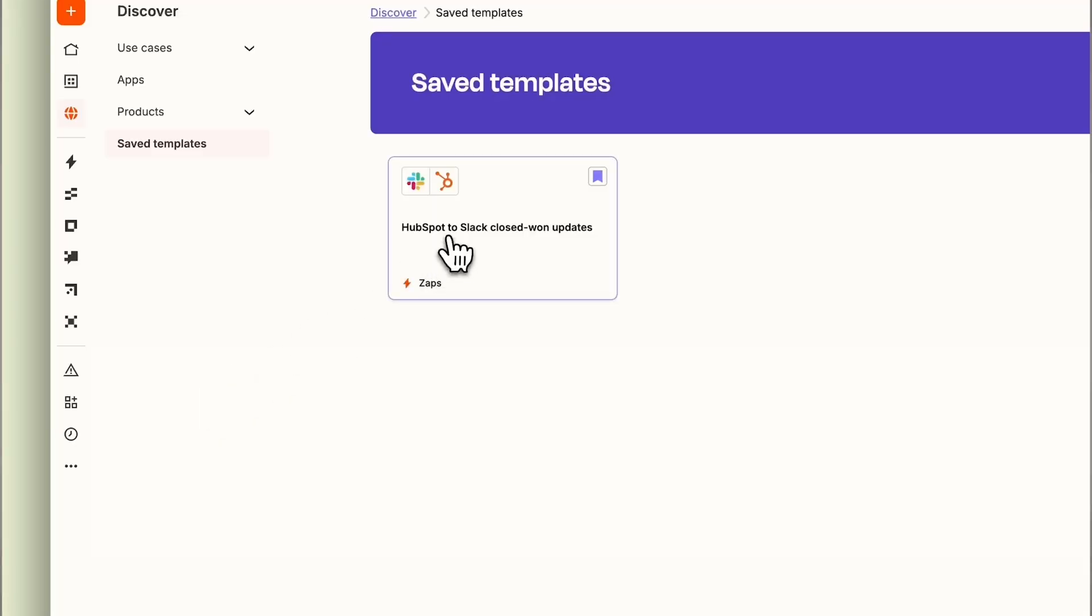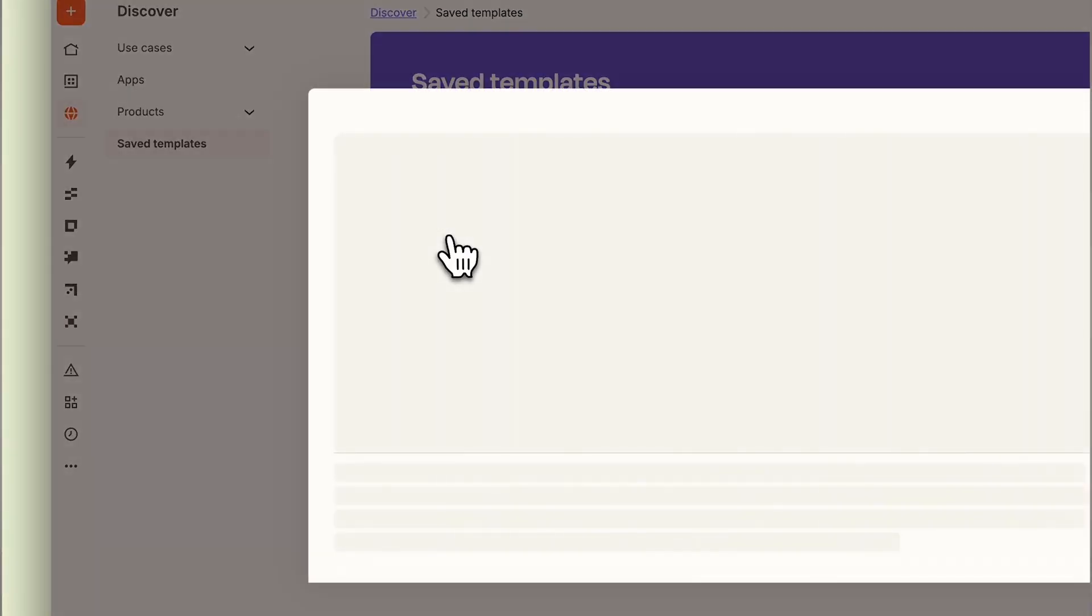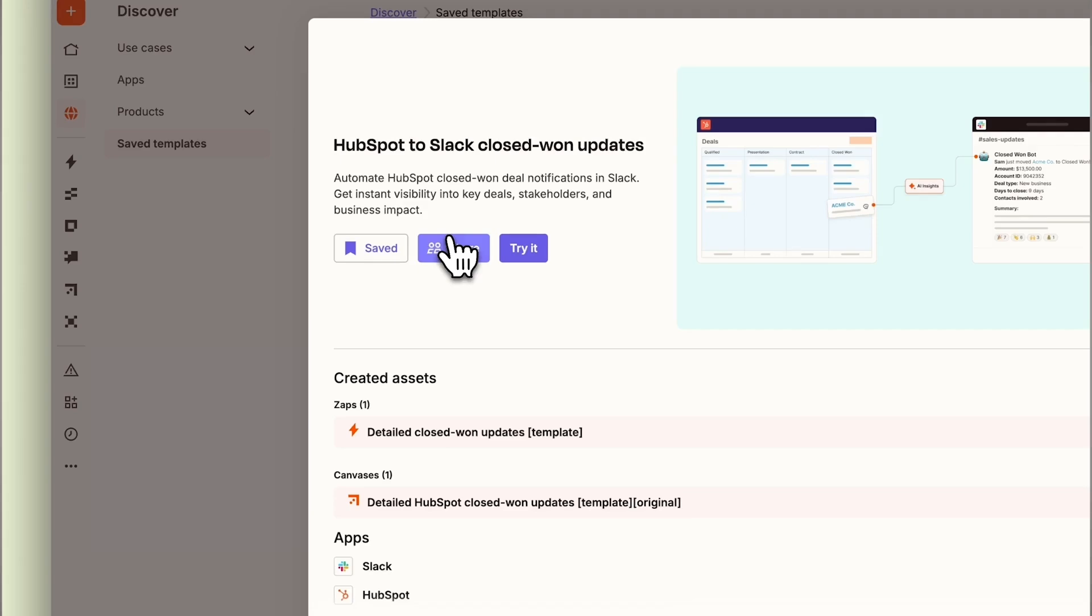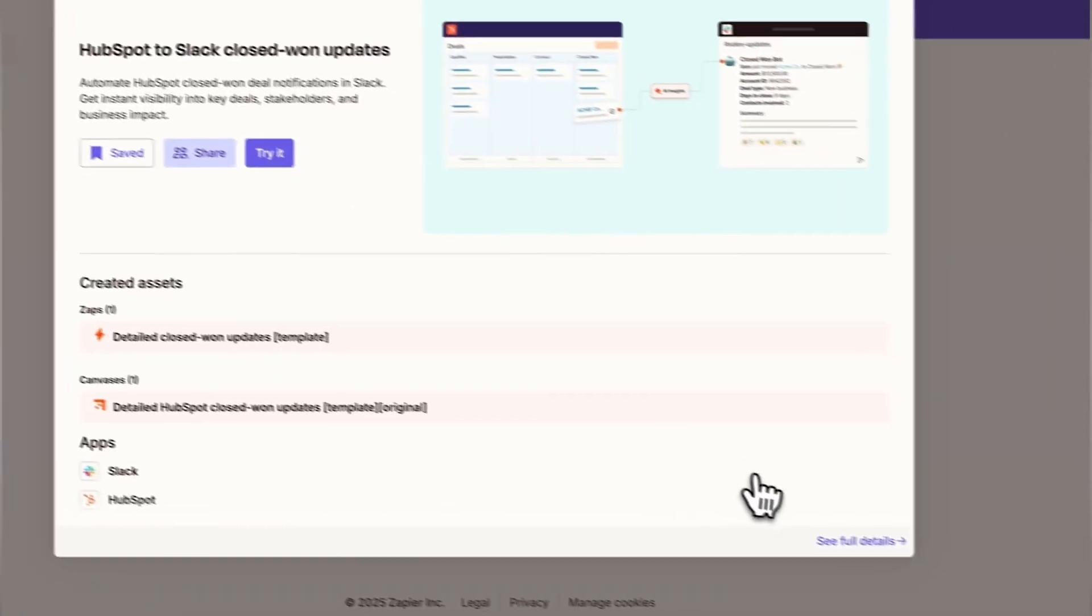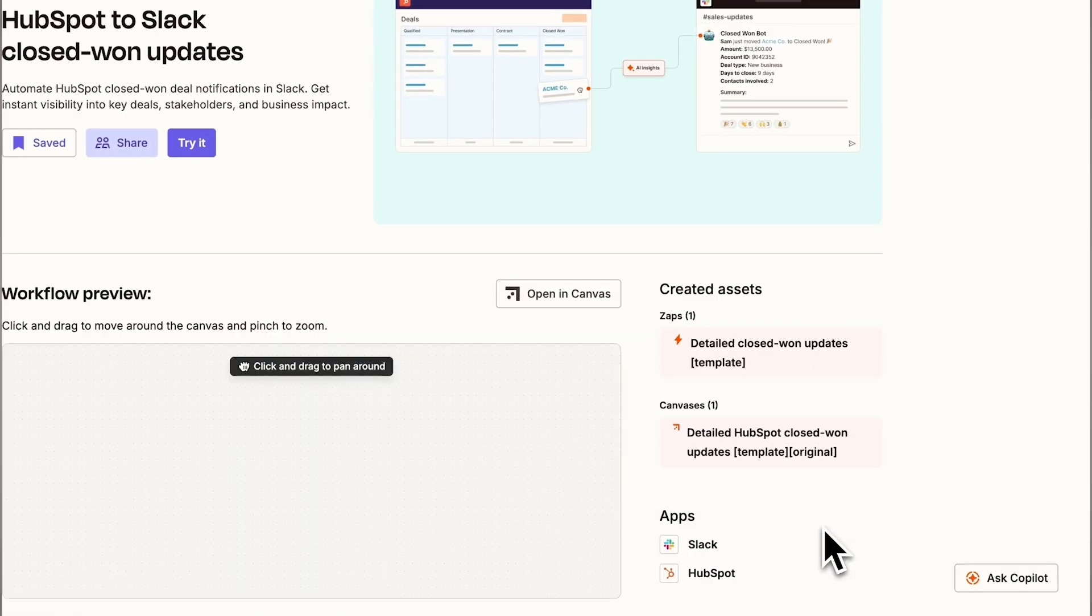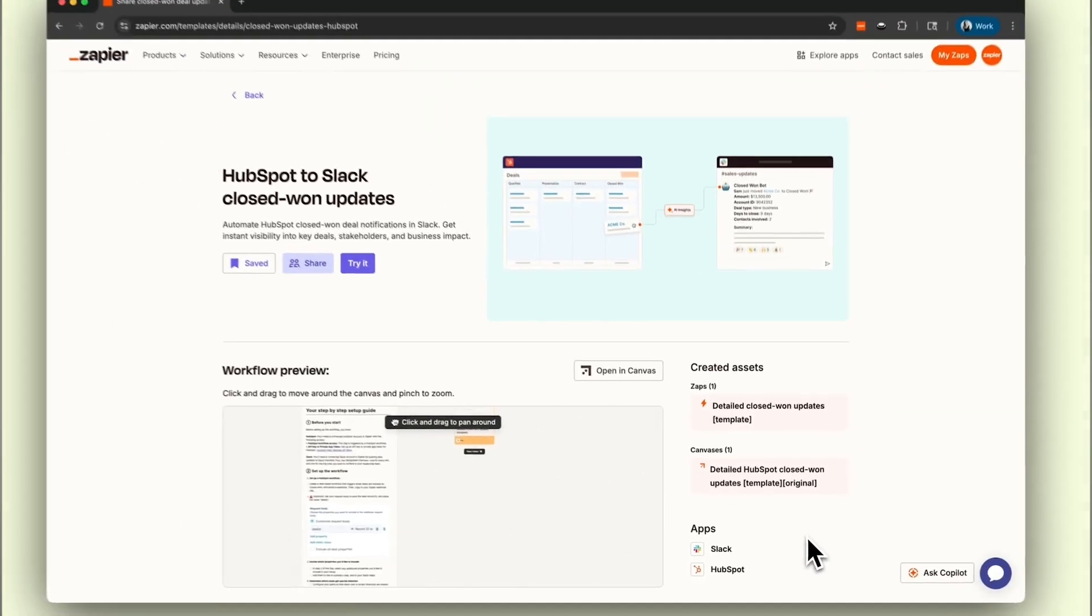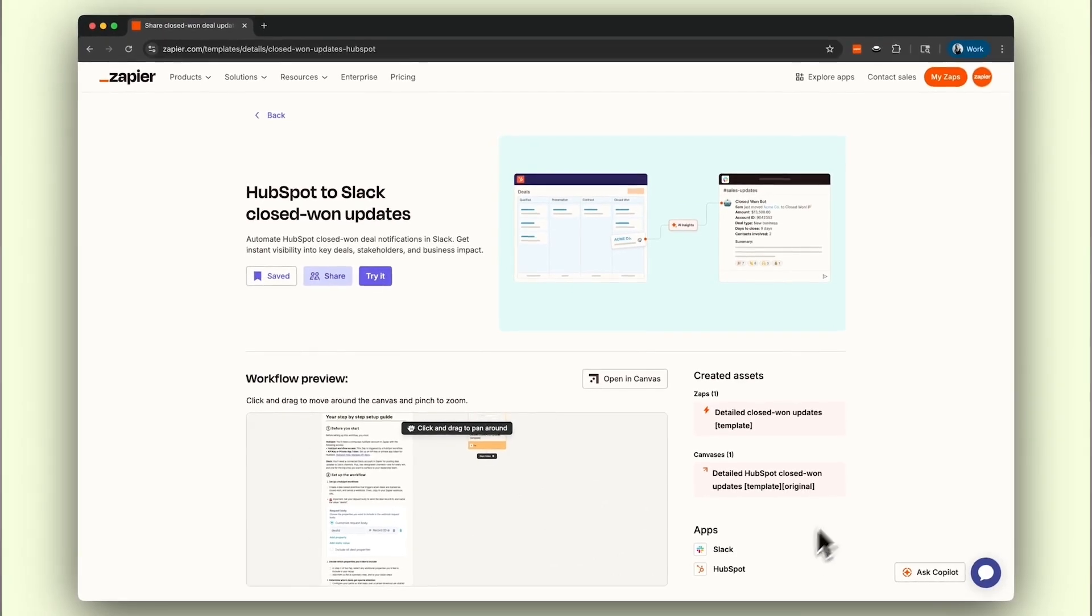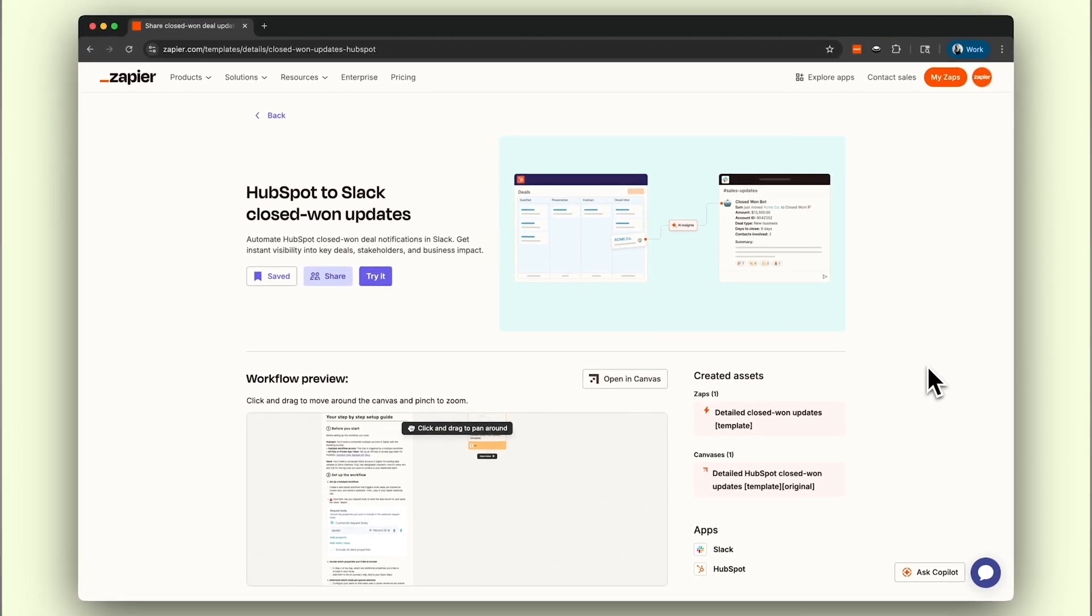Welcome to the fifth and final lesson in how to learn Zapier in 14 days. What if your team can celebrate every sales win instantly without you lifting a finger? In this final video, we'll walk through customizing the HubSpot to Slack Closed Won Updates template, which will effortlessly automate celebratory notifications so every success gets the recognition it deserves.